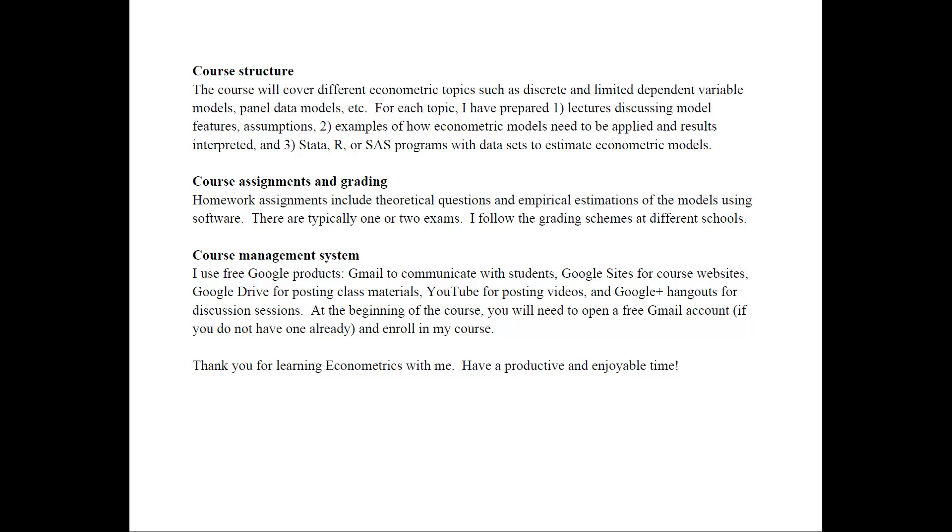Thank you very much for learning econometrics with me. Have a very productive and enjoyable time learning about econometrics.